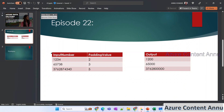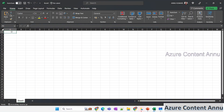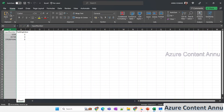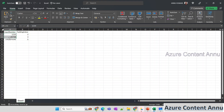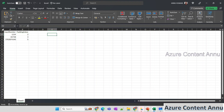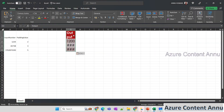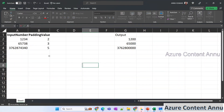Before moving on to creating the ADF pipeline, let's understand how we will achieve this requirement. Let me copy this table and paste it in an Excel sheet so we can understand what exactly we are going to do. As input we have these numbers and the padding value — the number of characters from the end that we need to replace with zero. Our approach is simple: out of these numbers, we are going to fetch that many numbers from the end.